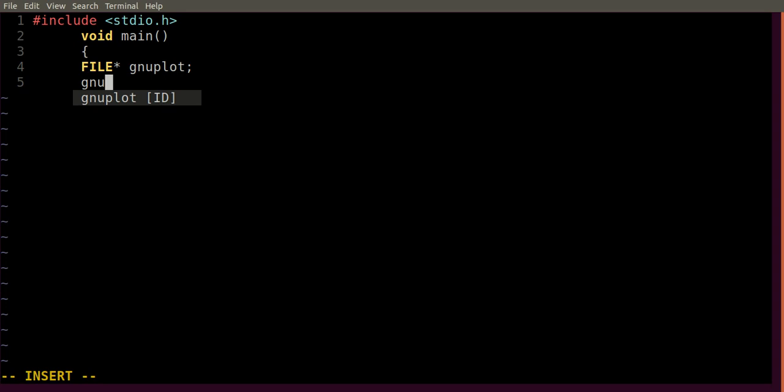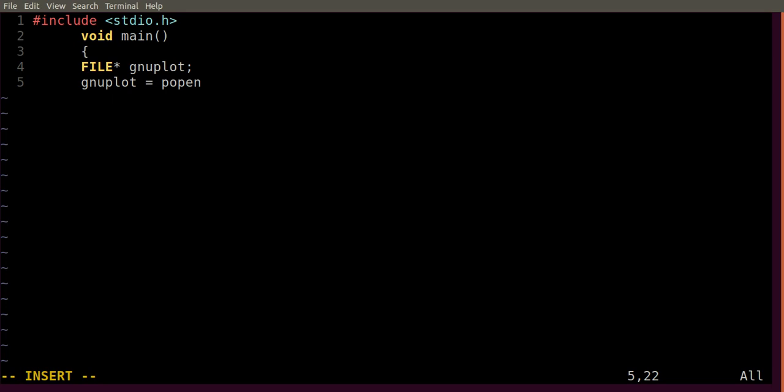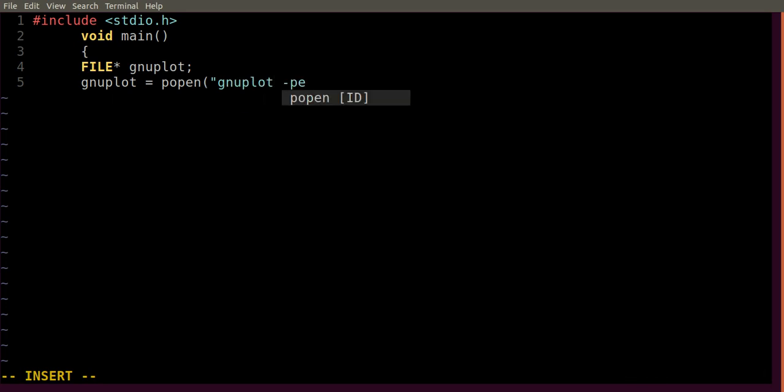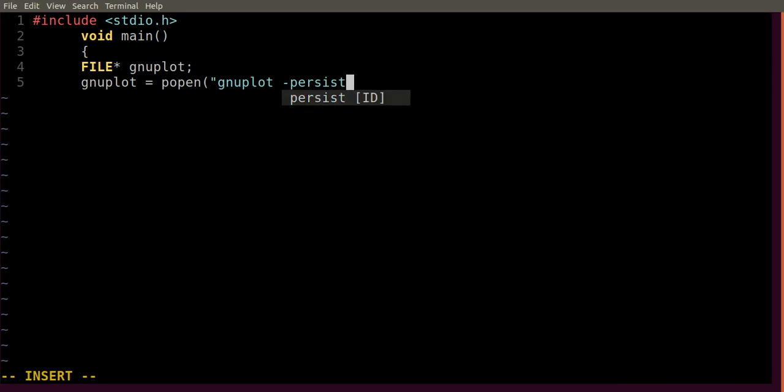So let's write: GNUplot equals P open. This is basically a function that acts just like writing into a file. And then this persist command will help the plot to stay up in the screen, and then write.